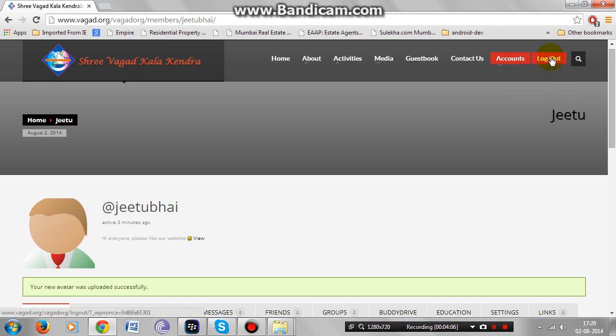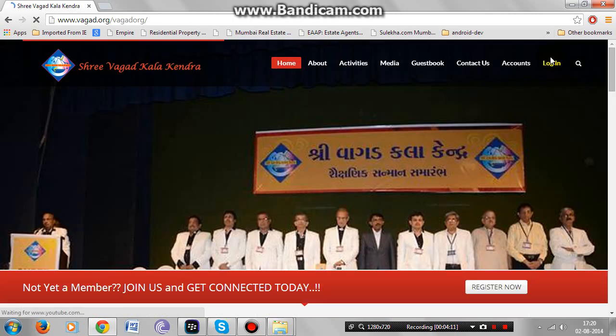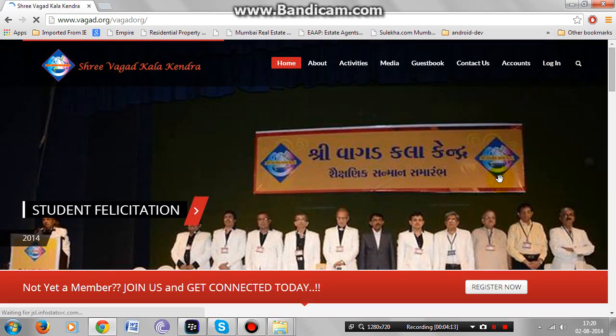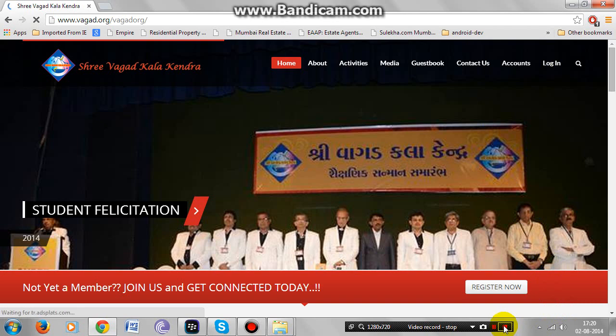To logout, click on the logout button provided at the top right corner. You have been successfully logged out of our website. Thank you.